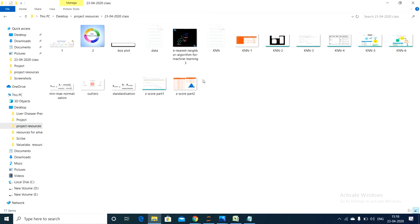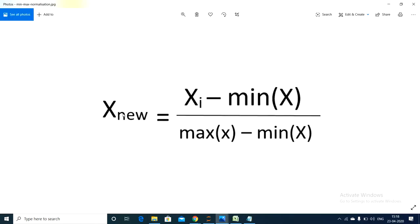There are two feature scaling techniques: one is min-max normalization and the second one is standardization. The formula for min-max normalization is: x_new = (xi − min(x)) / (max(x) − min(x)).